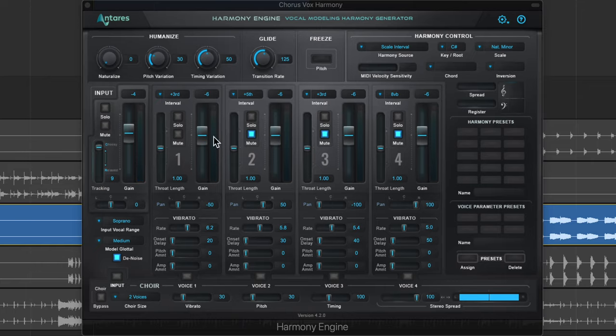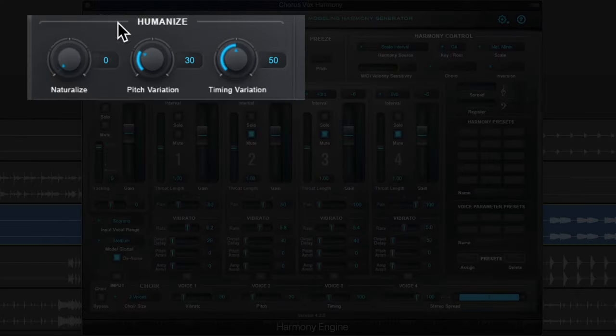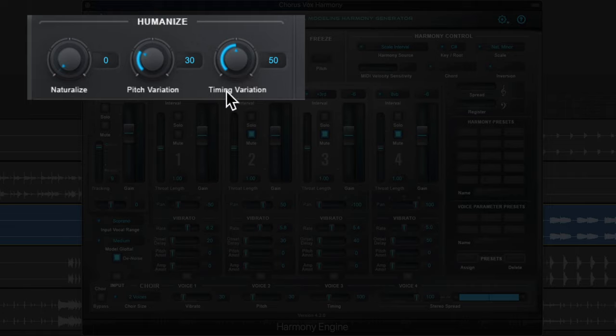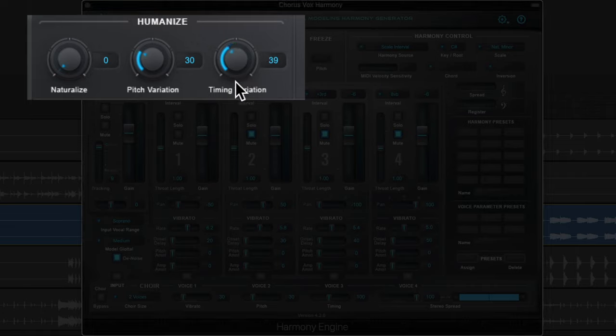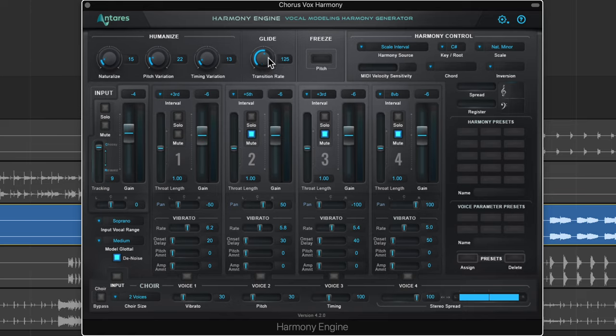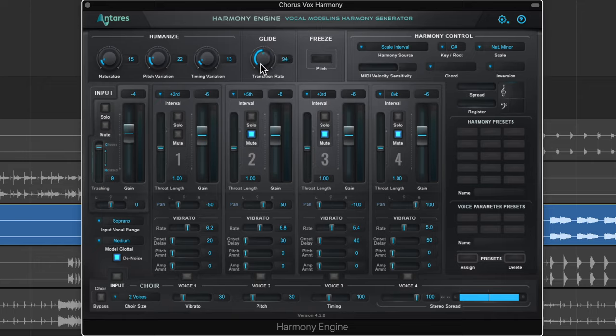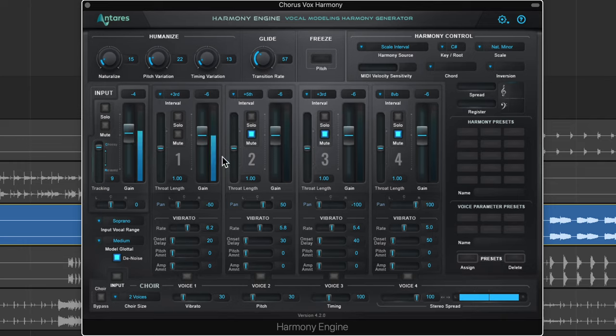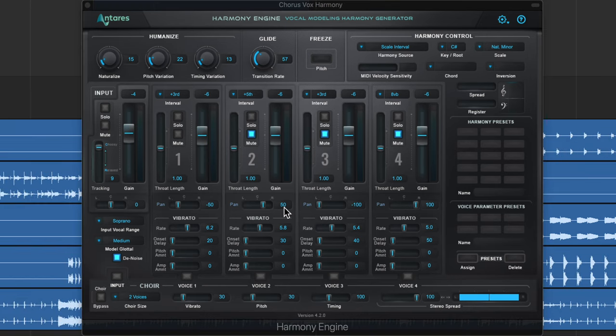Hear how the harmony vocal sounds a bit behind the lead vocal? That's because of the humanized features up here. The timing variation is set pretty high, so I'm going to pull that down. You can vary the pitch, naturalize it a bit, and adjust the glide of the harmonies. Think of each harmony as its own legato monophonic voice. You can add glide between them to make them sound more natural. If you pull this all the way down, sometimes the transitions between notes get glitchy sounding.